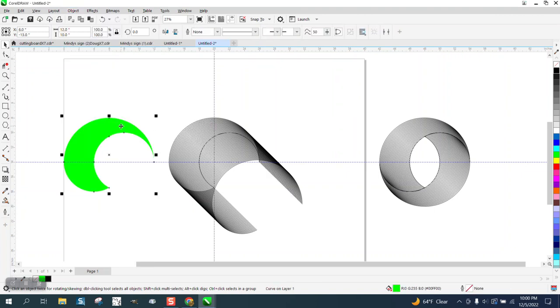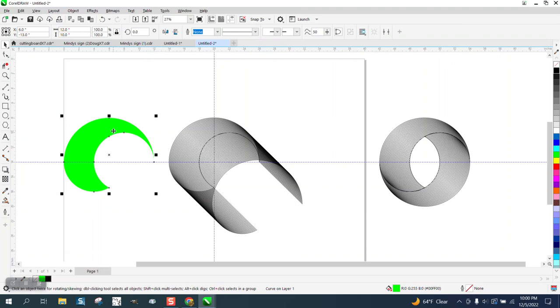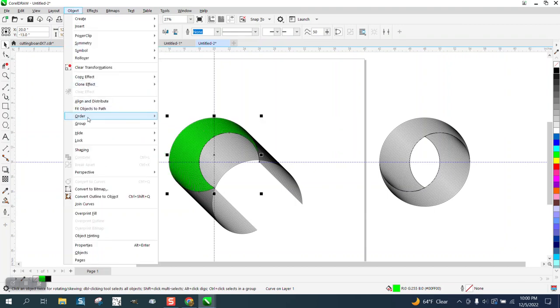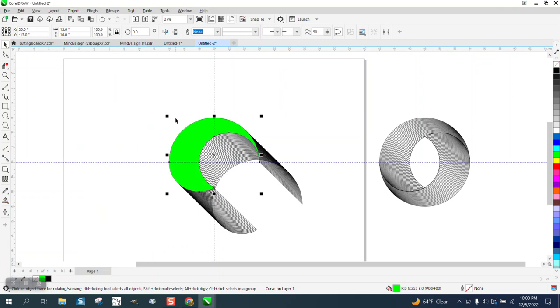Then I am going to bring this back. I moved it one time. I am going to move it back. I am going to change my nudge to 14 and move it back. Now it is in the back of the page. We need it in the front of the page. So I am going to go order front of page.